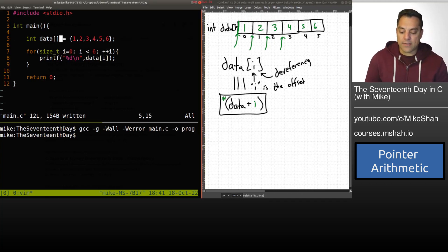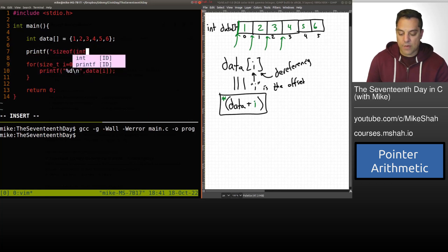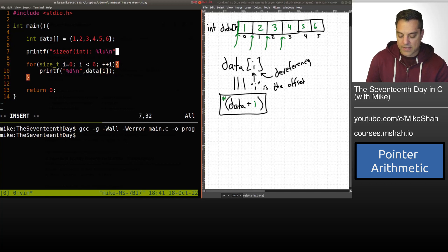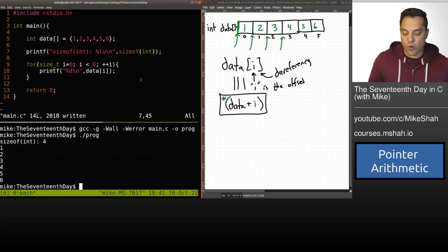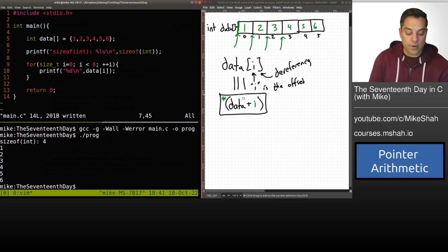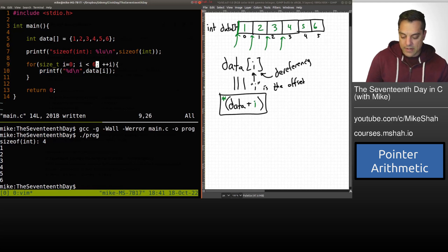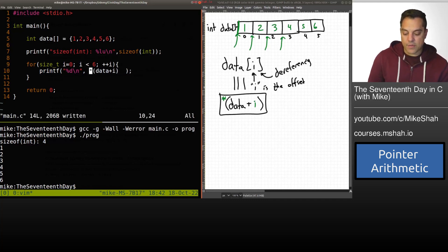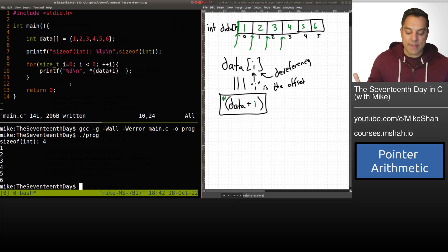Let's test it with sizeof. I'll do a printf to print sizeof(int) — and sizeof of an integer is indeed 4. Now let me change how we access each element. On line 10, I'll dereference data plus the offset i in parentheses. This compiles just fine, and if we run it we get the same exact result, so we can confirm these are functionally equivalent.